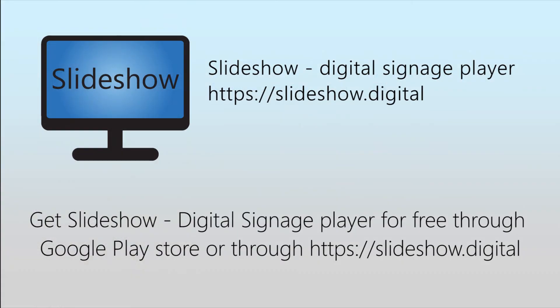That's all for today, thank you very much for watching this tutorial. You can download Slideshow app for free through Google Play store or through website slideshow.digital.